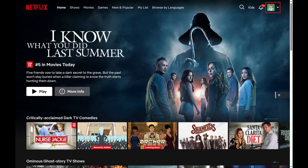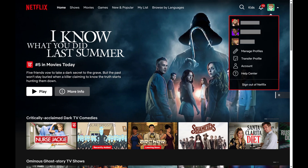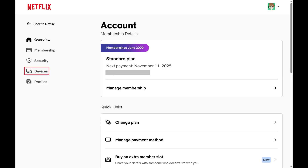Step 2. Click your profile icon to open a menu, and then click Account in this menu.